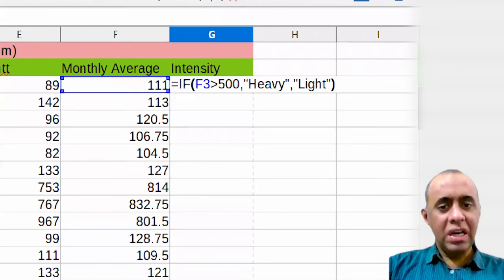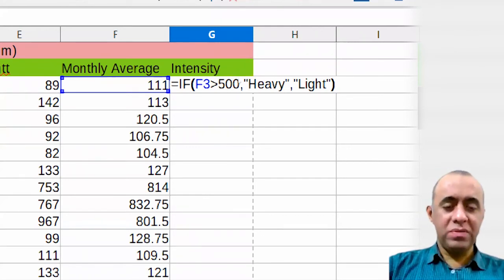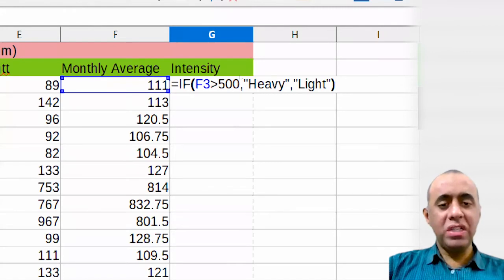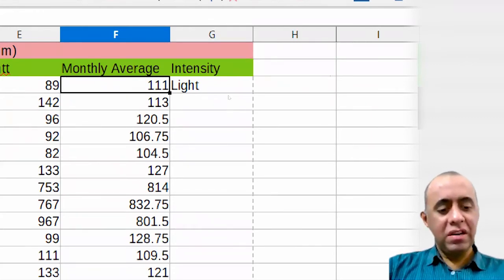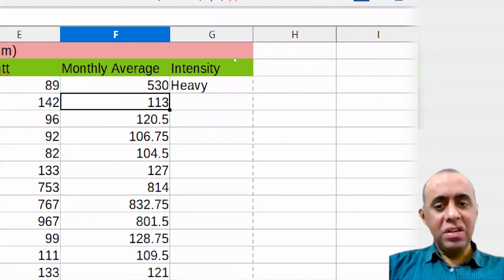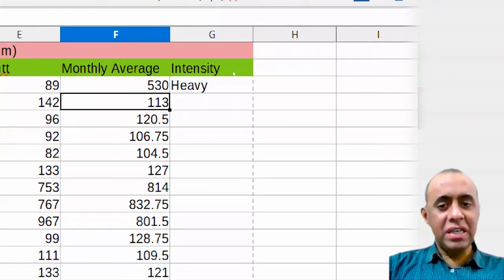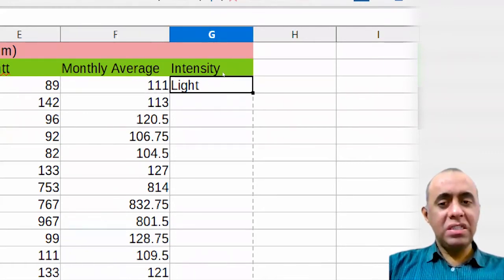We also call 'not true' as 'false'. For example, if the value in this cell were 530, which is greater than 500, the result automatically becomes 'Heavy'. If I change 530 back to 100-something, the result automatically becomes 'Light' again. The formula dynamically updates based on the cell value.